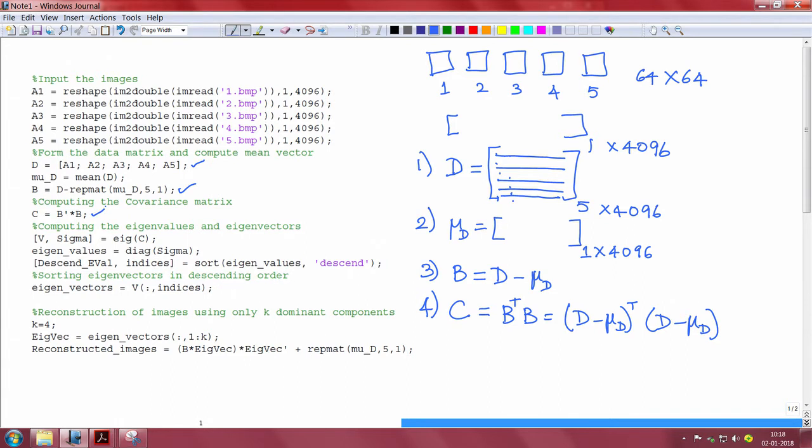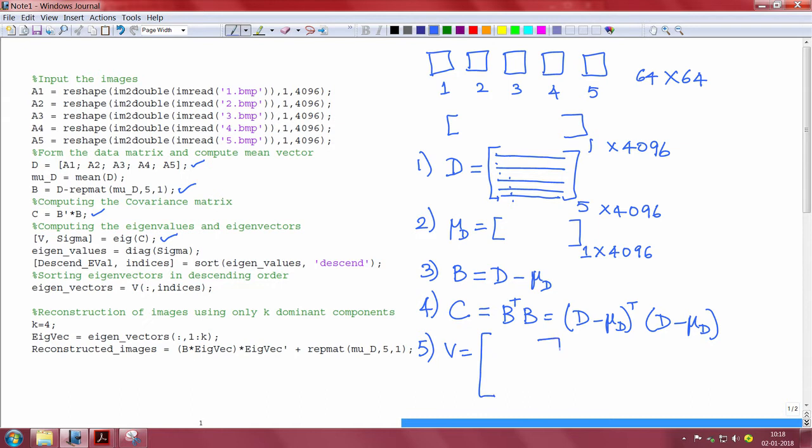Once the covariance matrix is computed, we use the eigenvalue decomposition to extract the eigenvalues and eigenvectors of the covariance matrix. Here we obtain V which is a square matrix of size 4096 by 4096 where each column corresponds to one eigenvector of the matrix C.